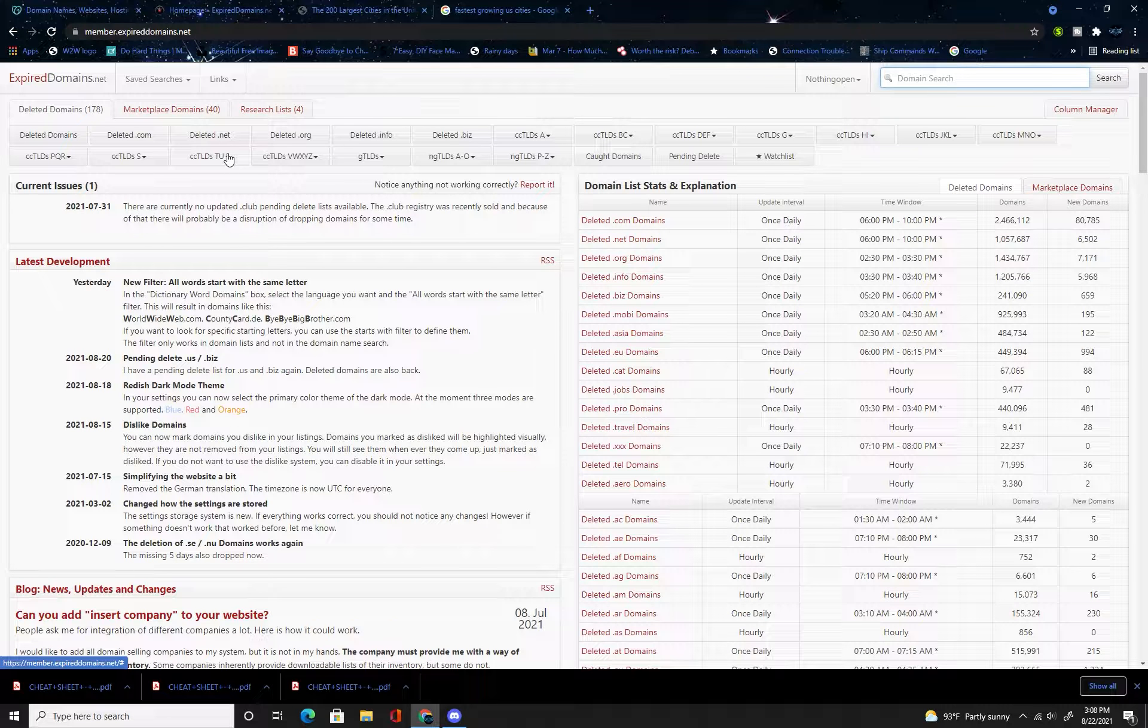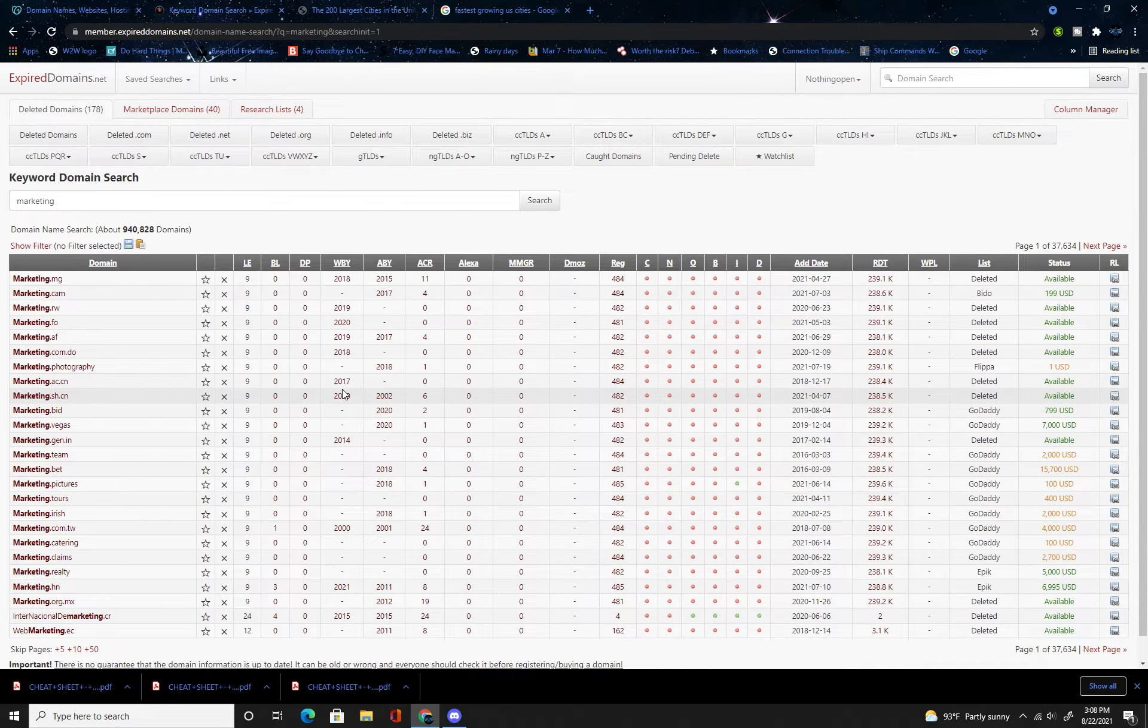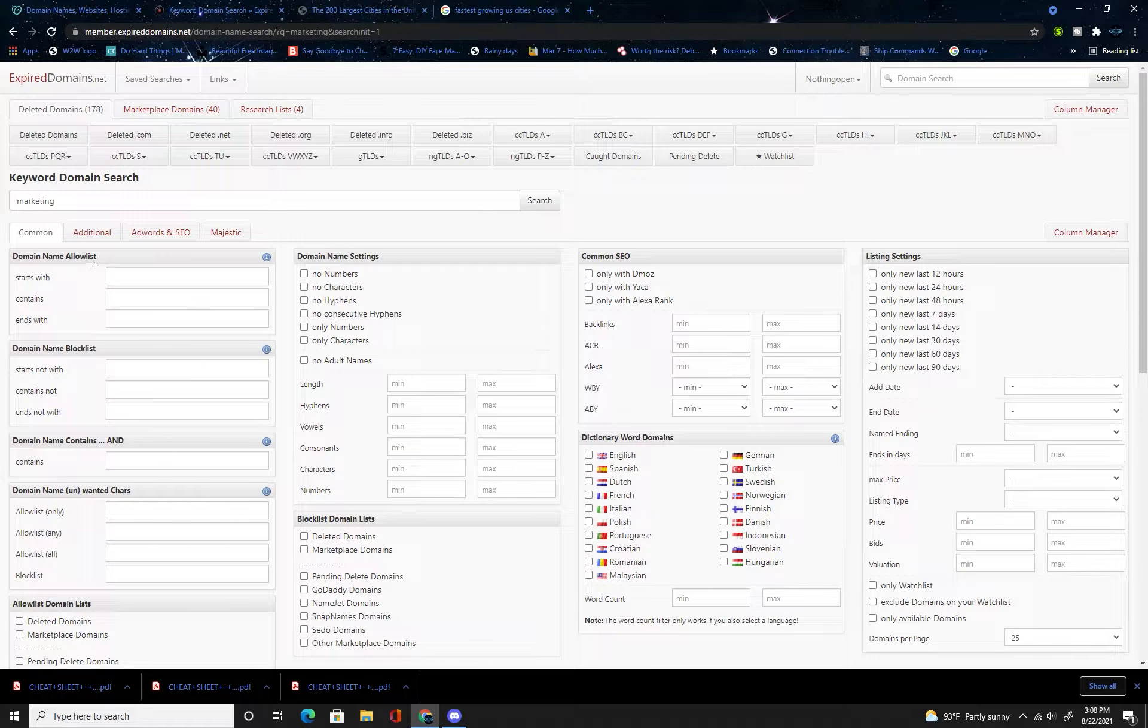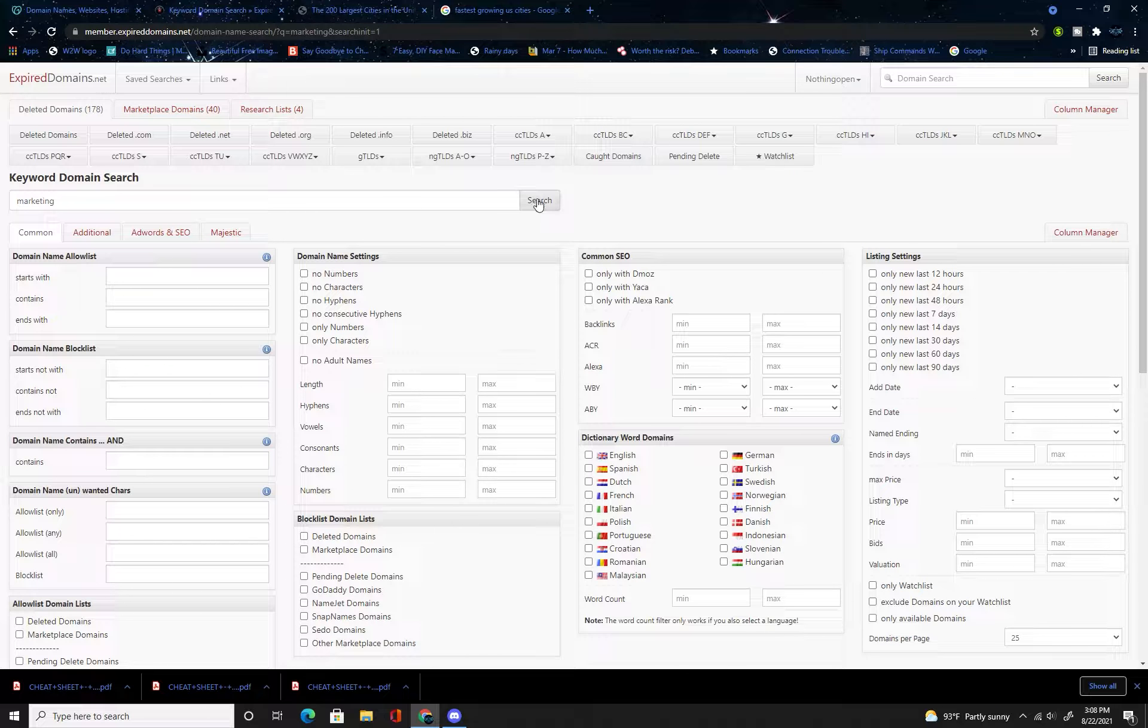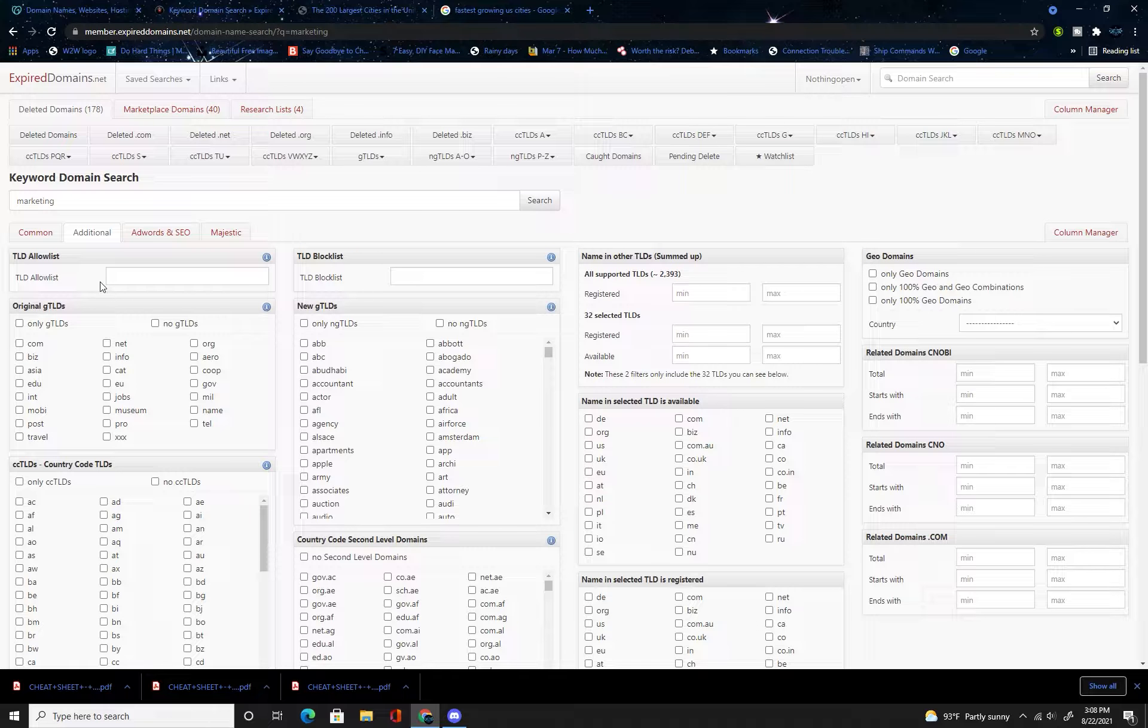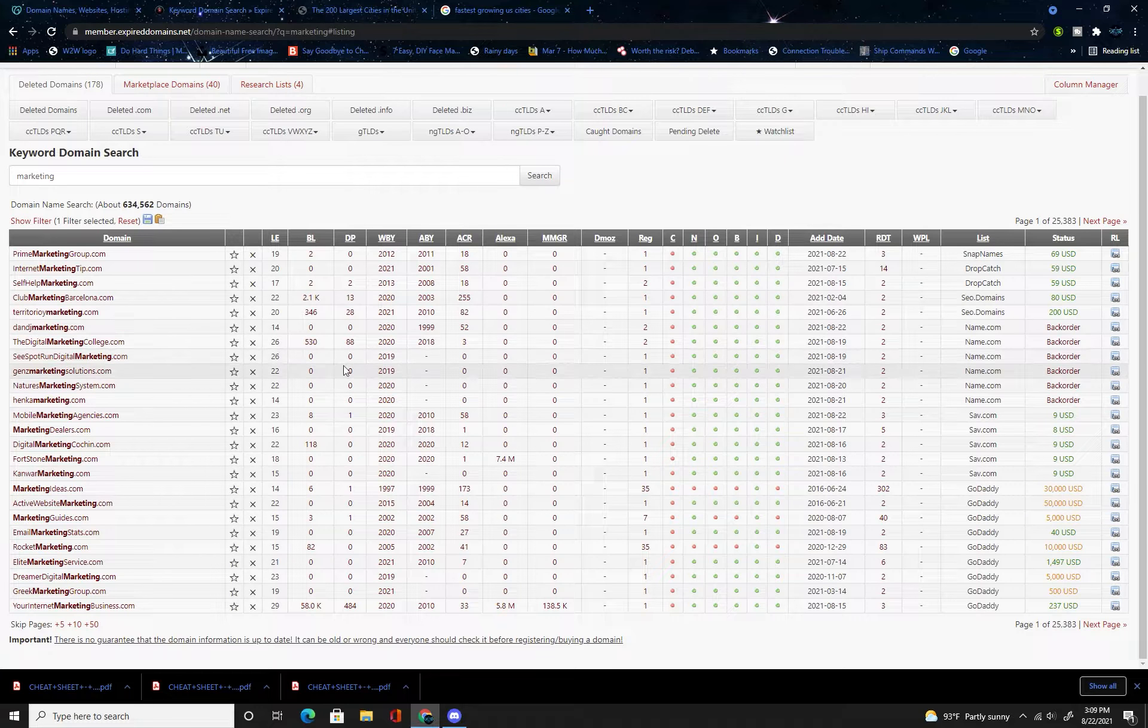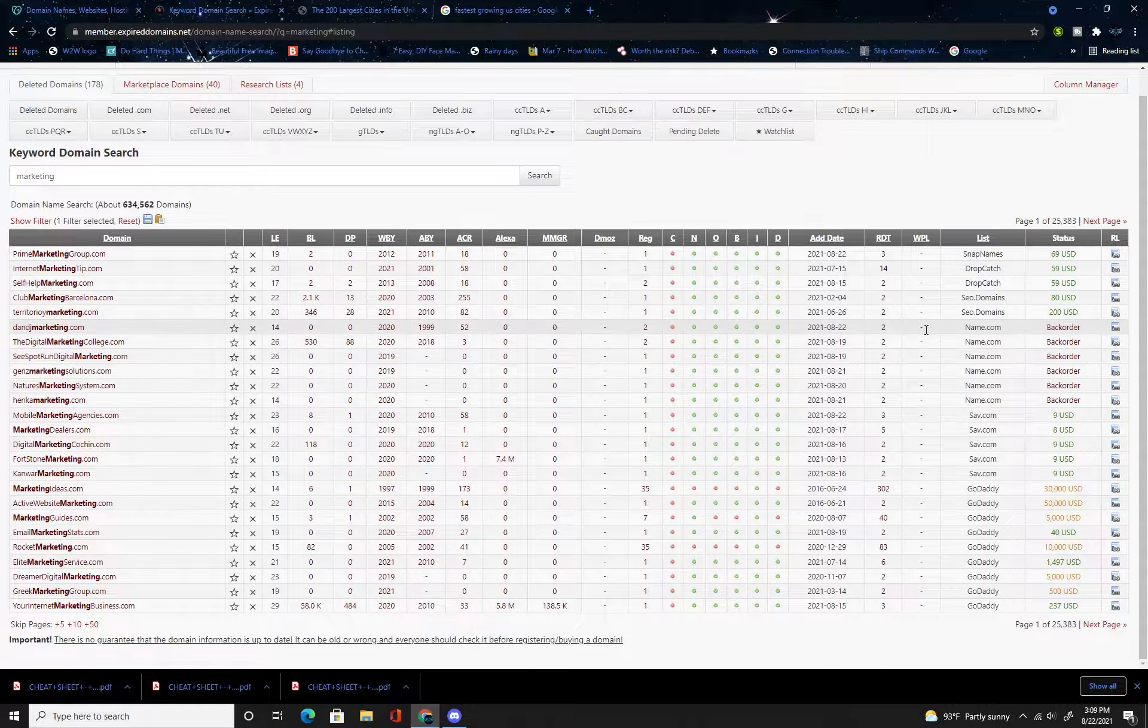You're going to domain search and type in something that is a common business such as marketing, or it could be advisor, or store. Just a common business that people are going to need when they open businesses. Once you've typed it in, show filter additional dot-com, apply filter, only one dot-com.